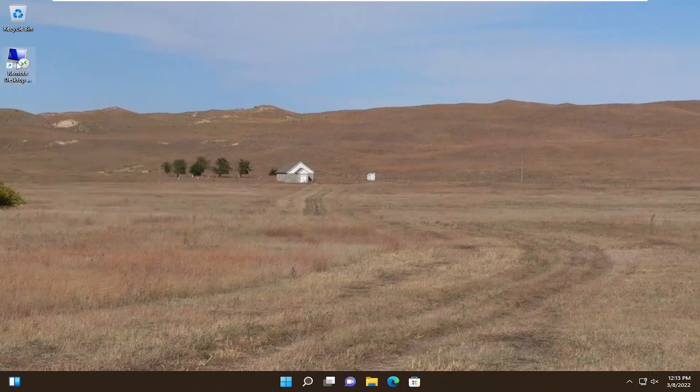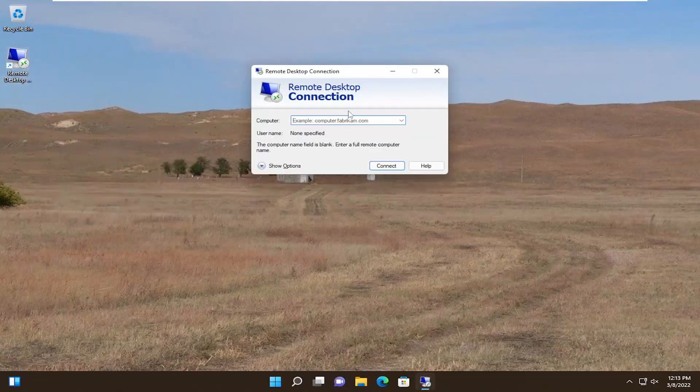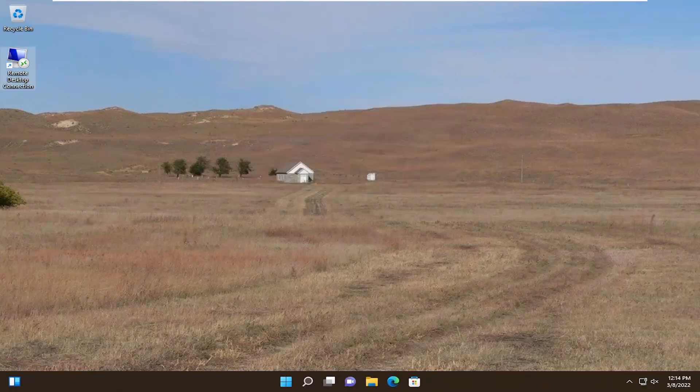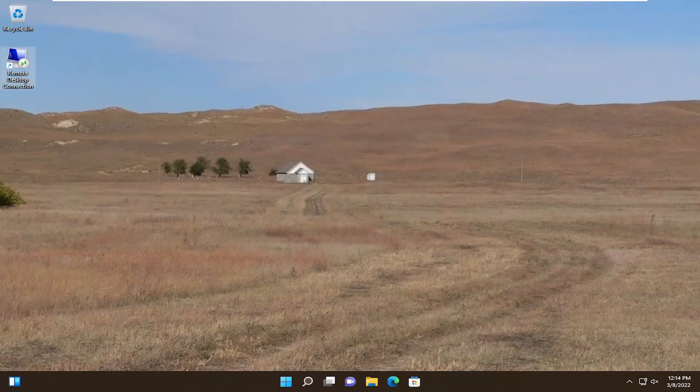There you go, we have a shortcut for the Remote Desktop Connection. Pretty straightforward process. I hope I was able to help you out, and I look forward to catching you all in the next tutorial. Goodbye.